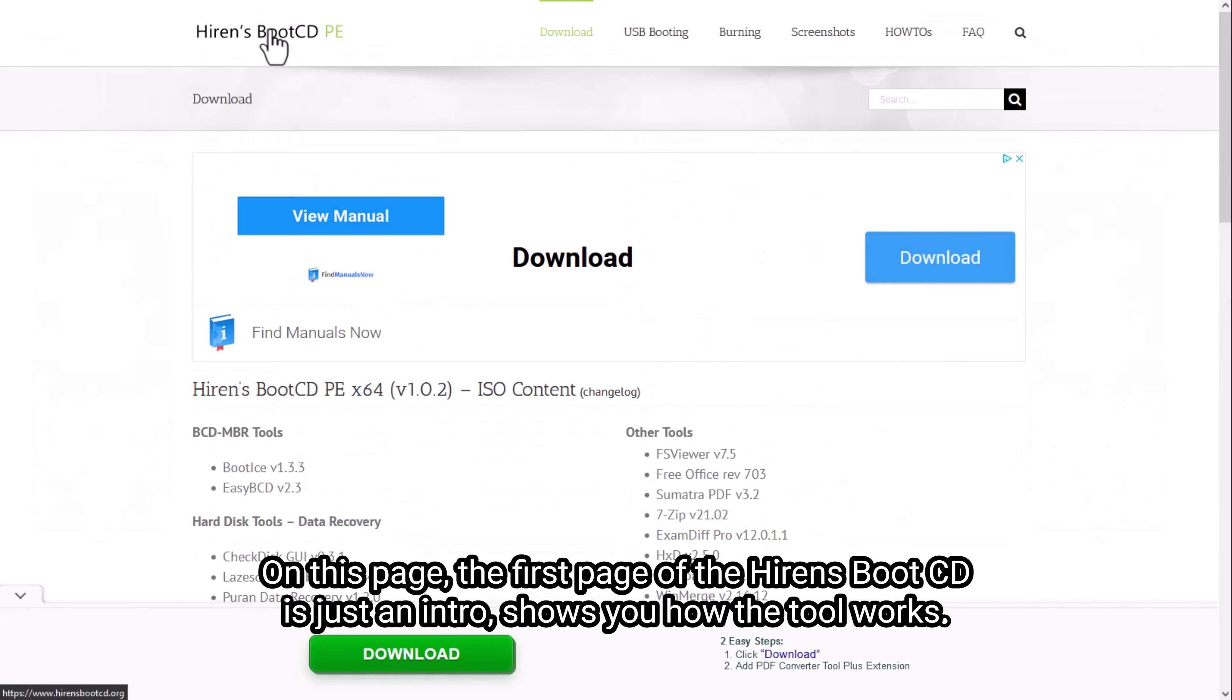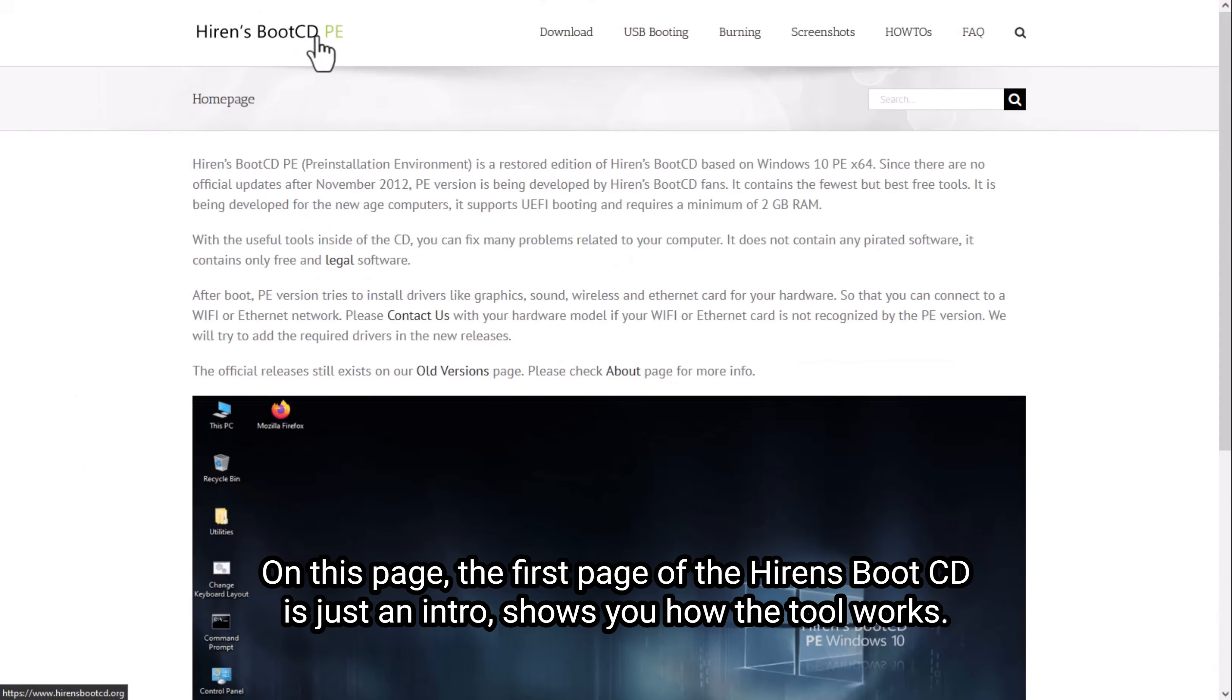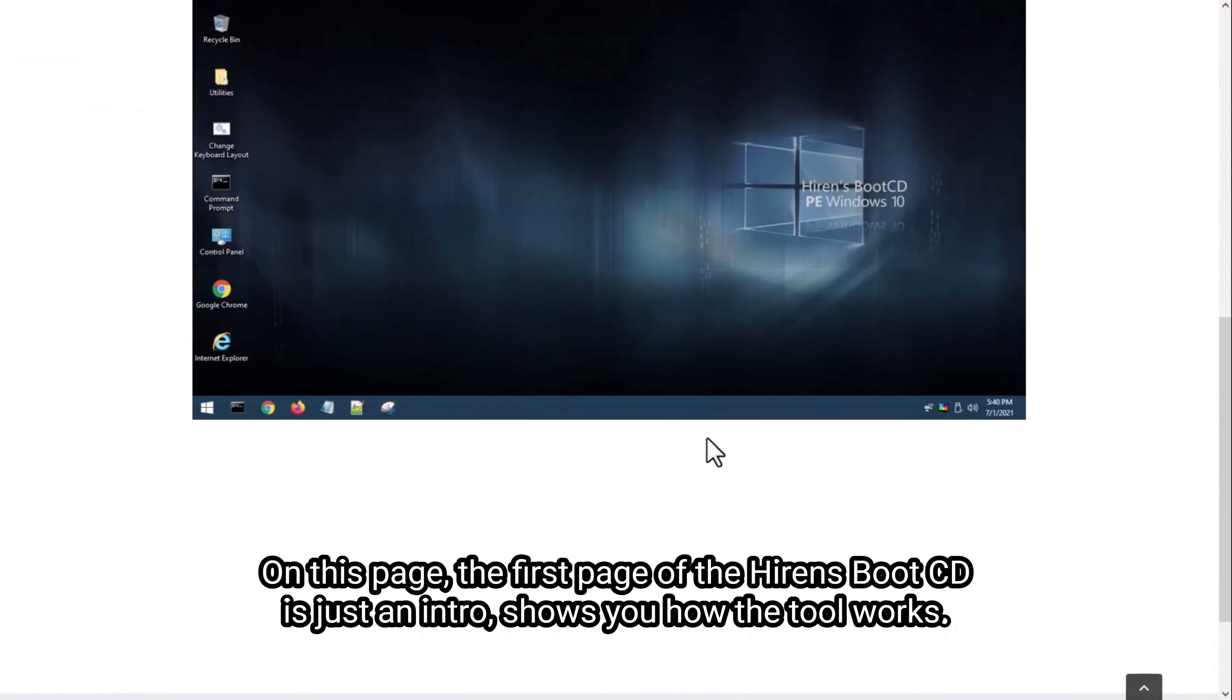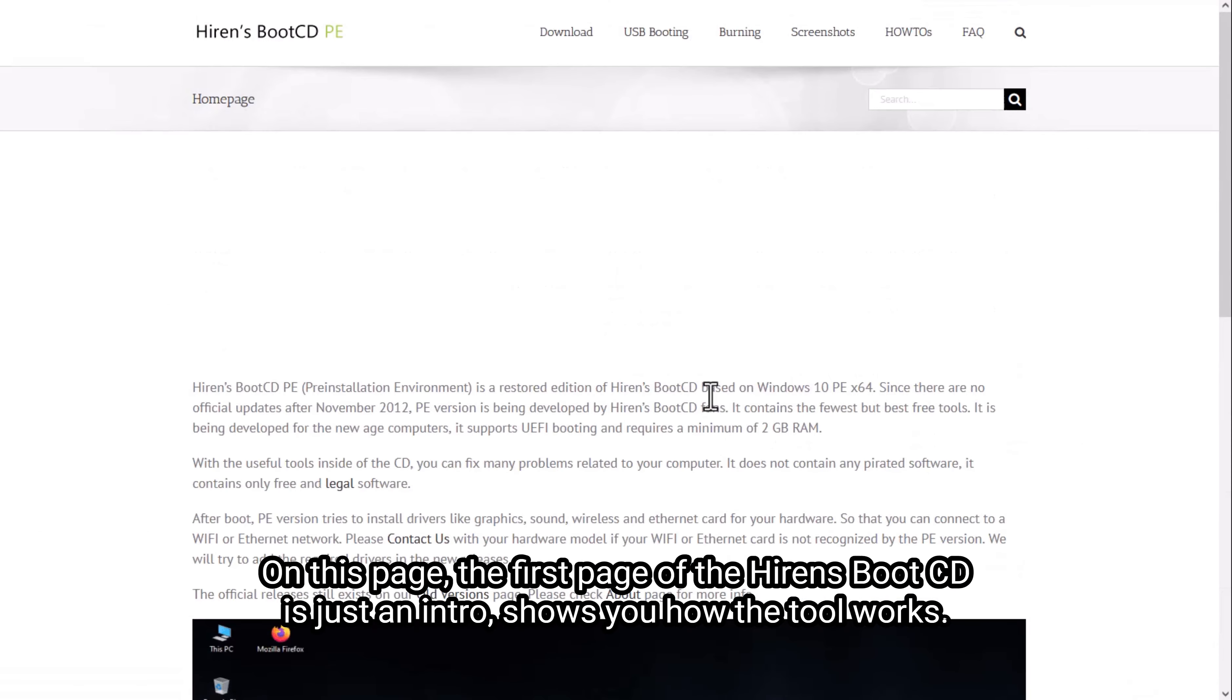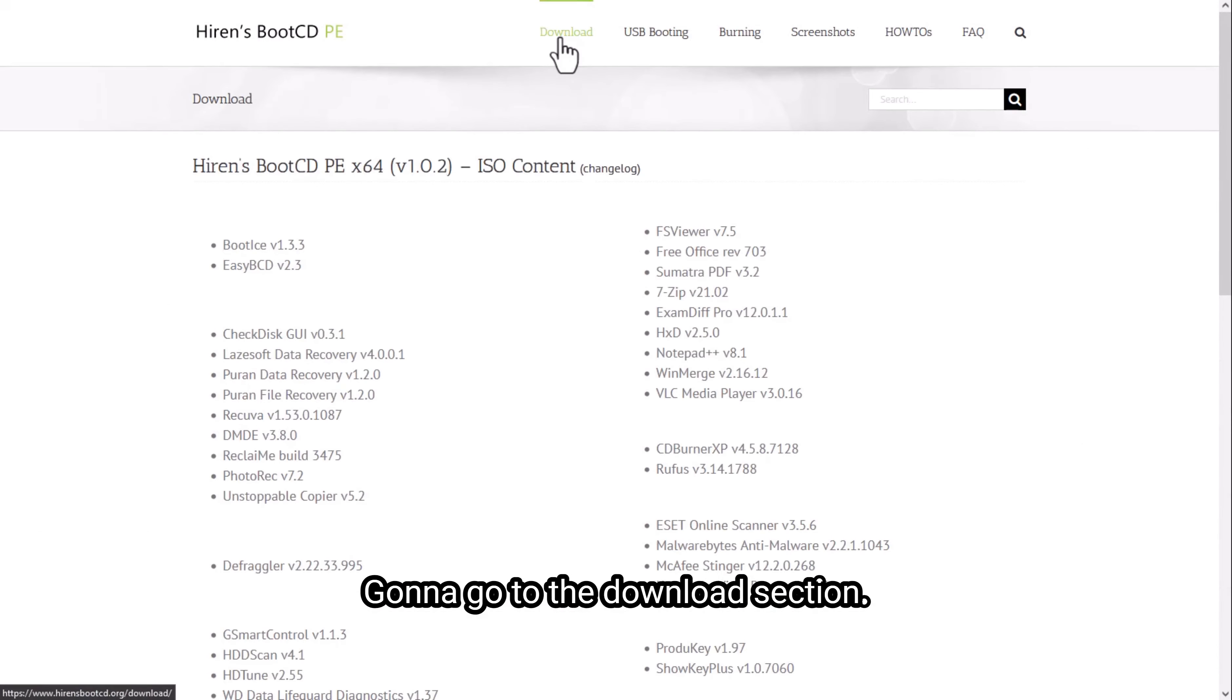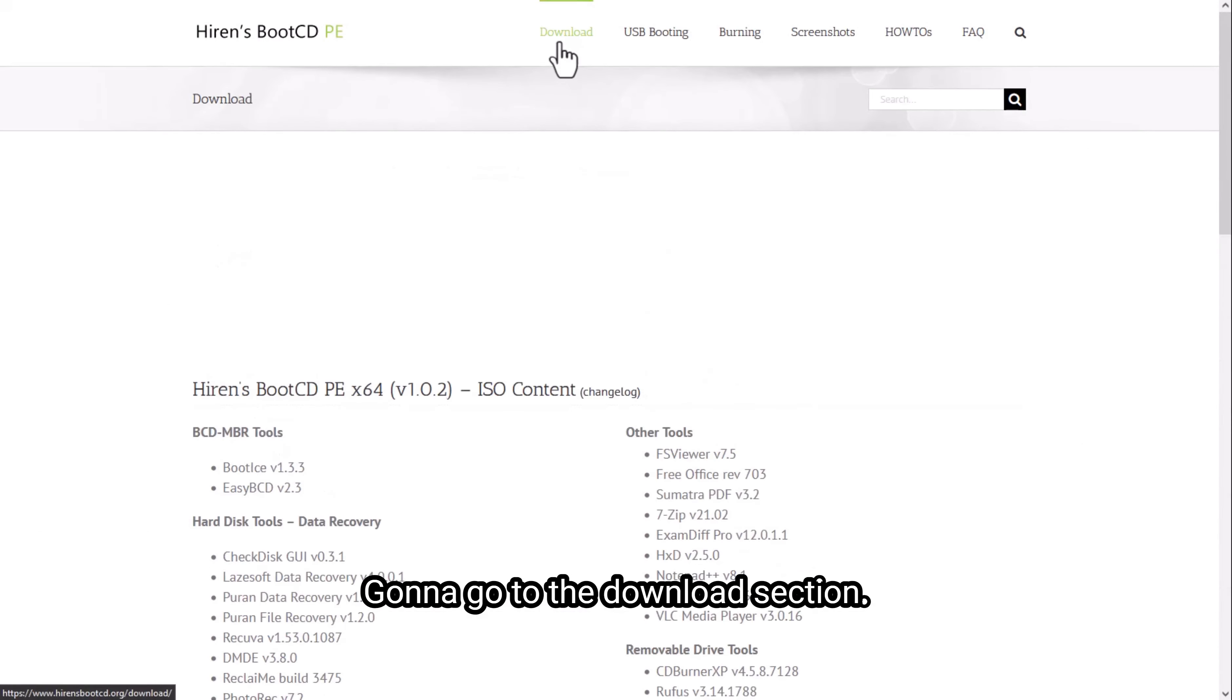On this page, the first page of the Hiren's Boot CD has just got the intro, it shows you how the tool works. You're going to go to the download section.